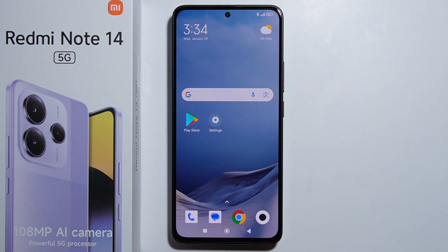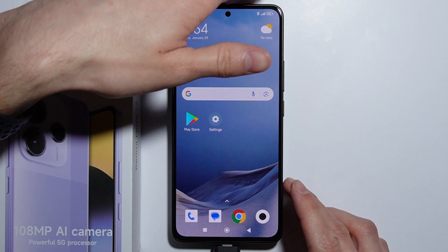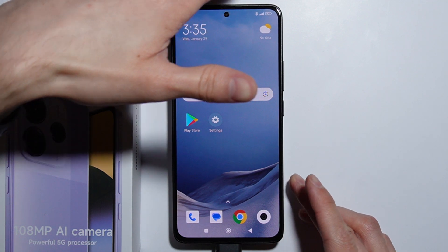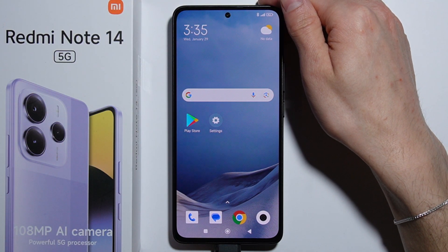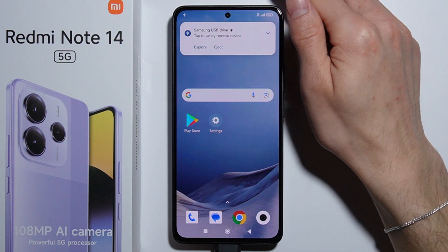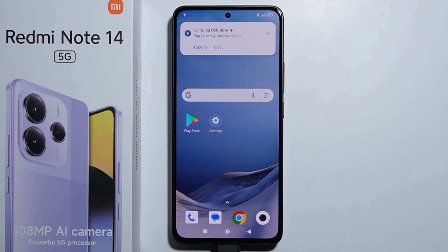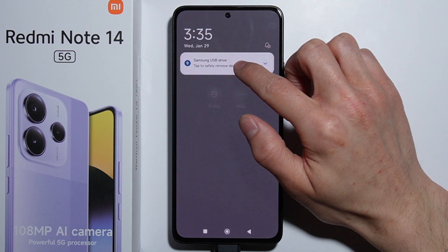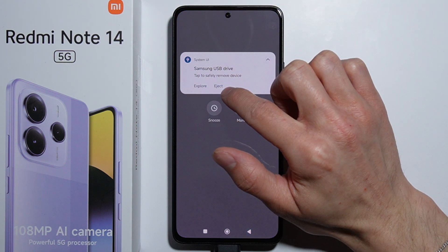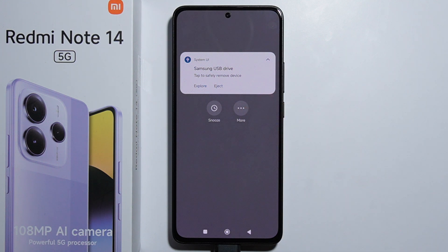After enabling the OTG connection, connect your USB stick to the phone. A notification should appear showing your USB drive is connected. If you press and hold on that notification, you are also able to eject it — and after you're done transferring, you will have to eject the pendrive before disconnecting it.